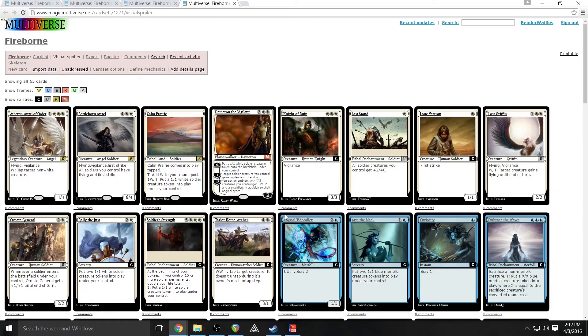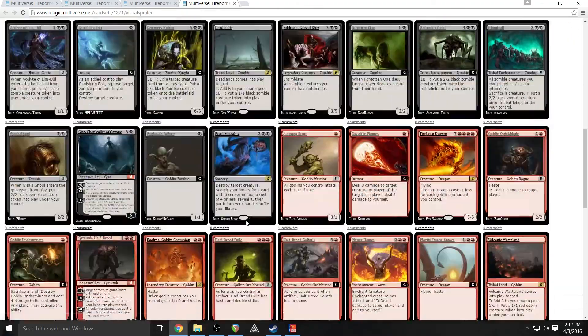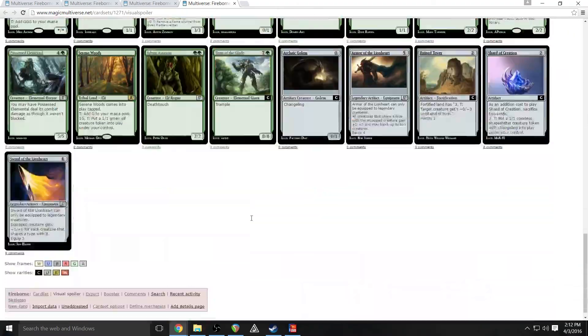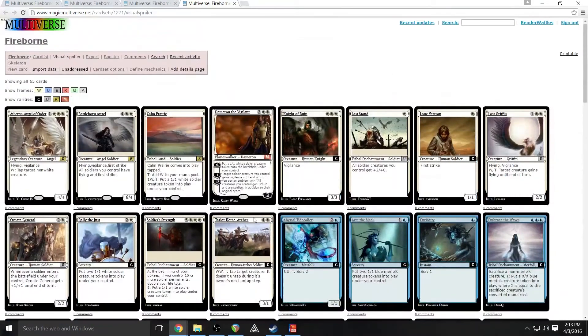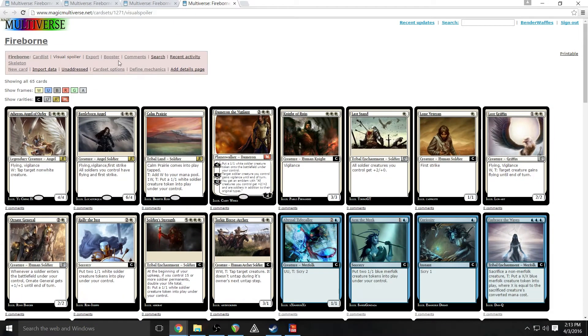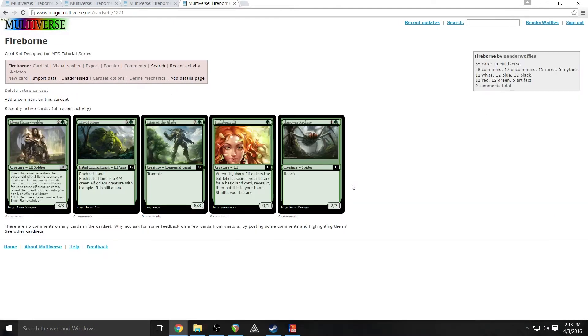Now if you want, you can use just the Magic Multiverse and you can have functioning cards like this. And that's fine. You're good to go, you don't need to do anything else. But if you want something that's a little bit more professional and finished looking,